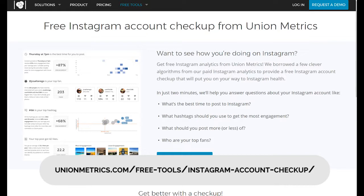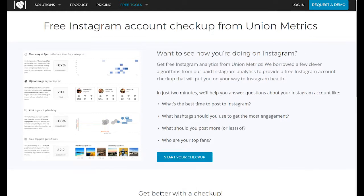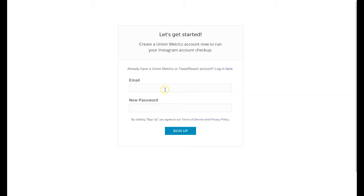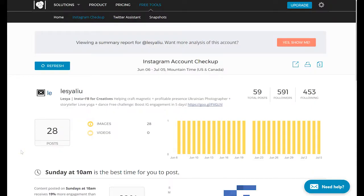The URL at which you can get your checkup is unionmetrics.com/free-tools/instagram-account-checkup. We'll start a checkup and you need to sign up or login if you already have an account. Once you're inside Union Metrics dashboard and you've already been using it, you will hit refresh on your Instagram account.